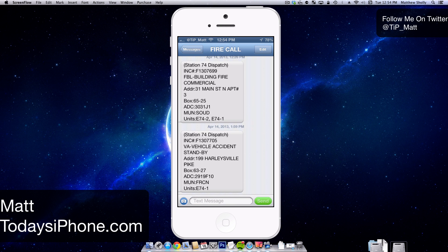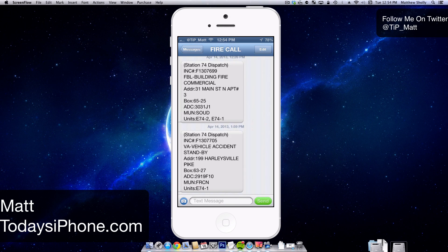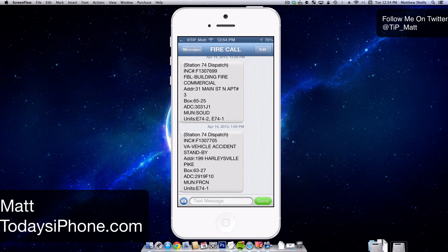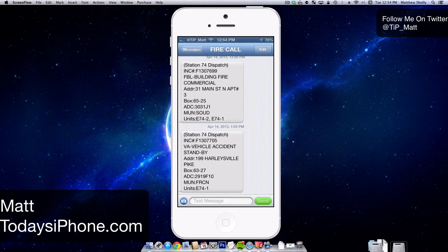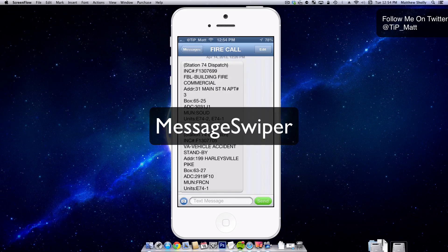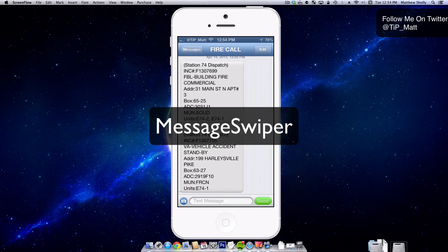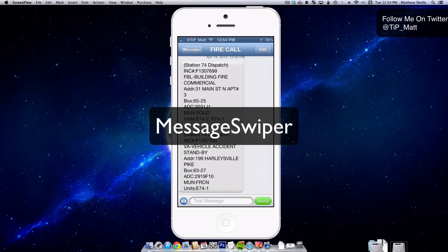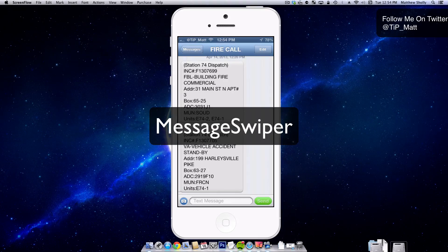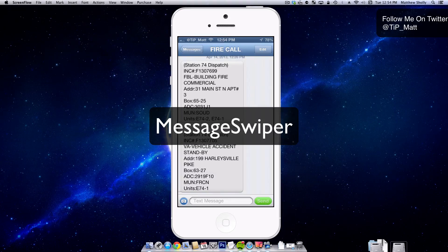Hey guys, what's going on? Matt here from today's iPhone.com. Today we're going to be taking a look at the free tweak MessageSwiper. This tweak is going to allow you to swipe in between conversations while you're inside your messages application.